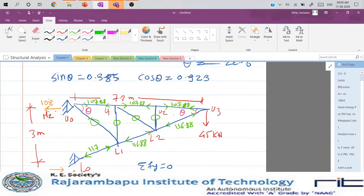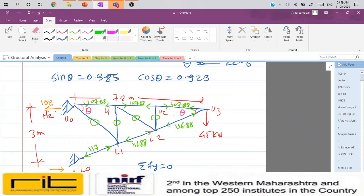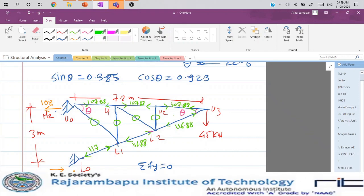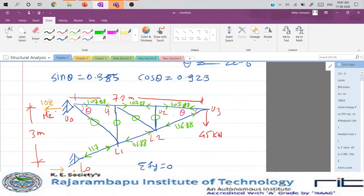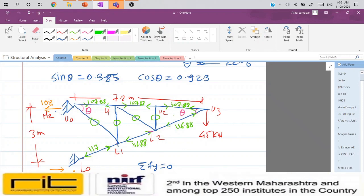With the truss fully analyzed under the 45 kN load, we now find vertical deflection at U3 using the unit load method. We set up a table with columns P (member forces from 45 kN load), k (unit load forces = P/45), L (member lengths), A (cross-sectional areas), and E (elastic modulus). Since the 45 kN load was already applied at U3, dividing all forces by 45 gives the unit load forces directly, without re-analyzing the truss.